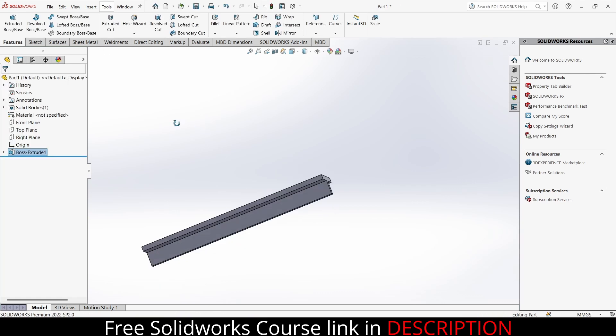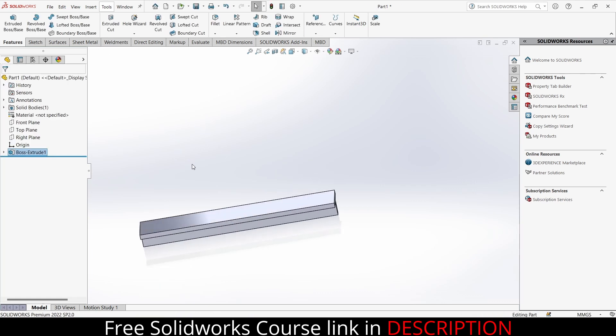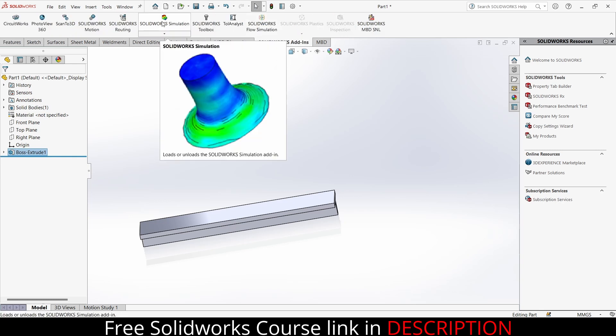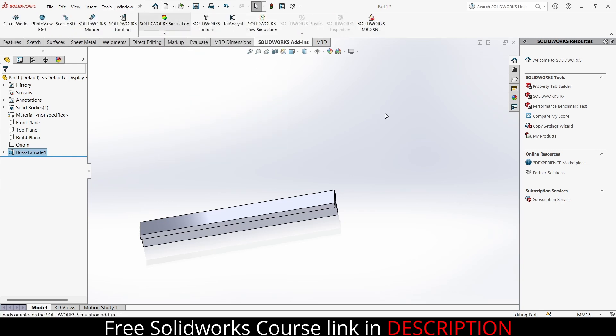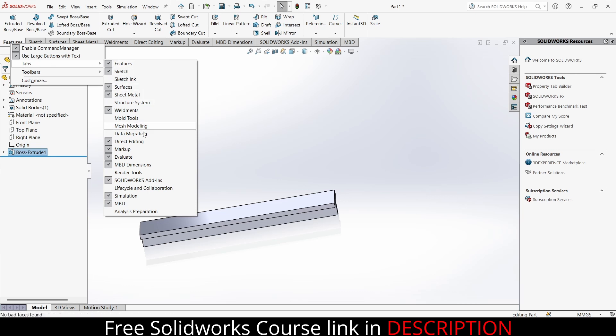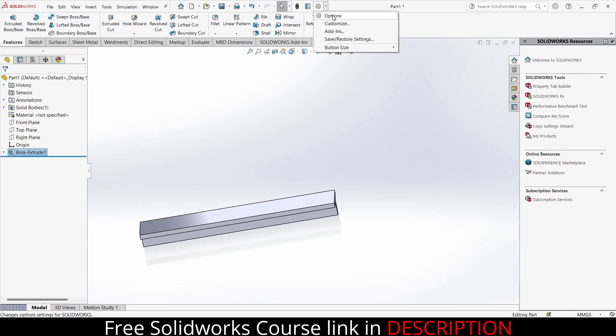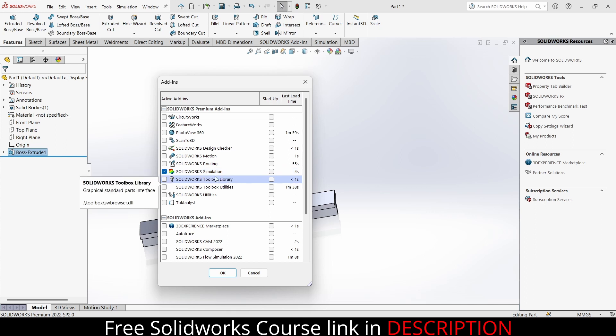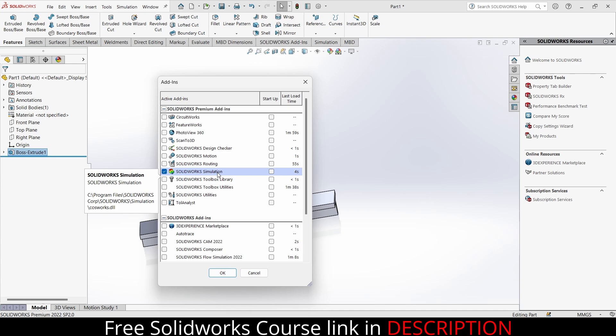Now to do the simulation, click on SolidWorks add-in, click on SolidWorks Simulation. Give it some time as the tab will appear. Just in case if this tab is not visible, simply go to the features, right click, click on tab and add the tab as per your requirement. If it is still not visible here, go here, click on add-ins and click on SolidWorks Simulation. And if it is not here then it means that you have not installed SolidWorks Simulation while installing SolidWorks, so you need to reinstall it.